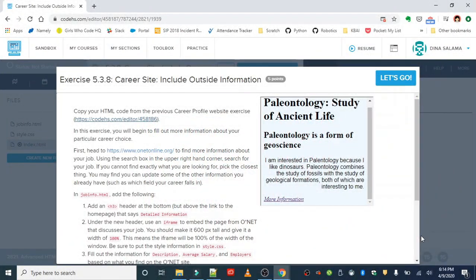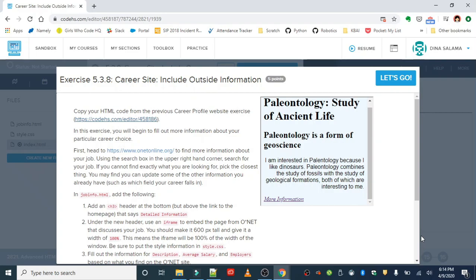All right, very nice work with the last three exercises. I hope you had fun with iframes and are starting to think about some creative ways that you can embed it into your homepage project.